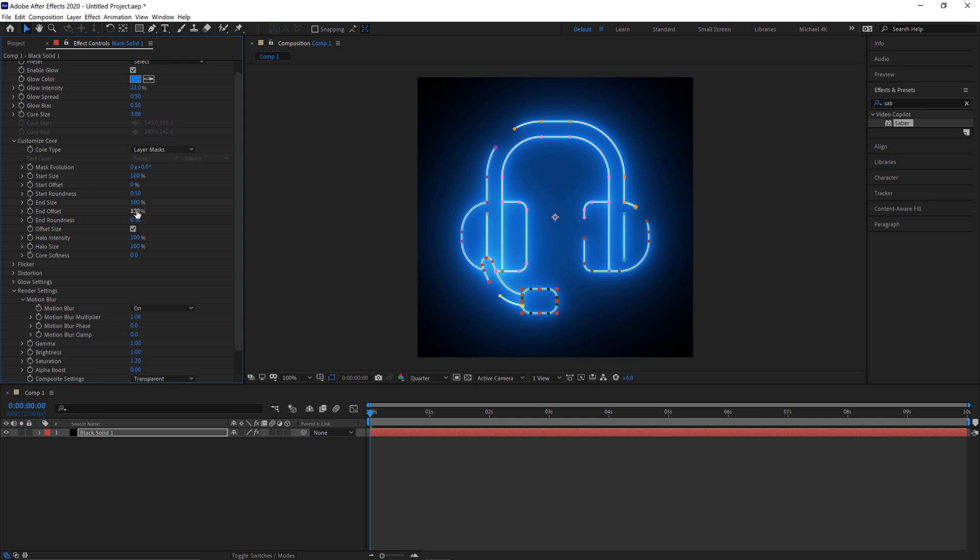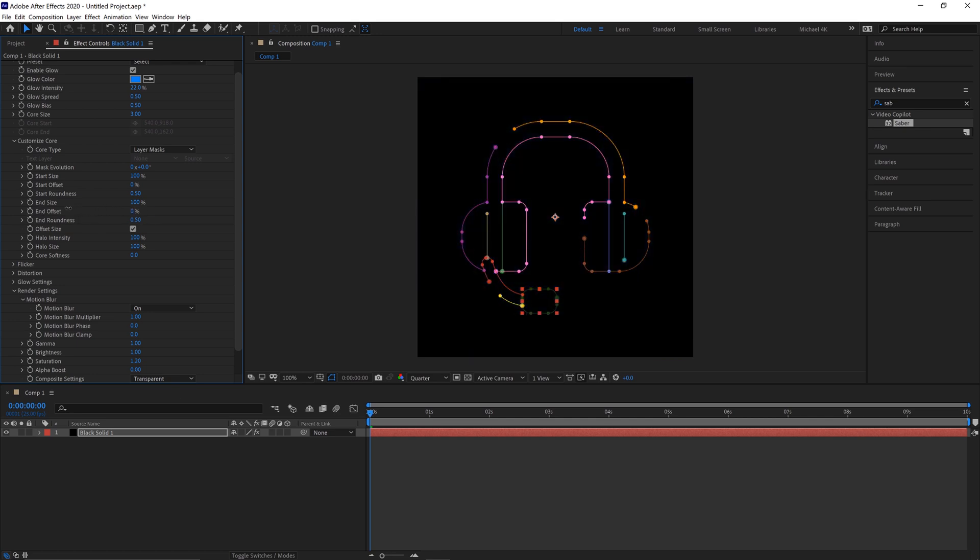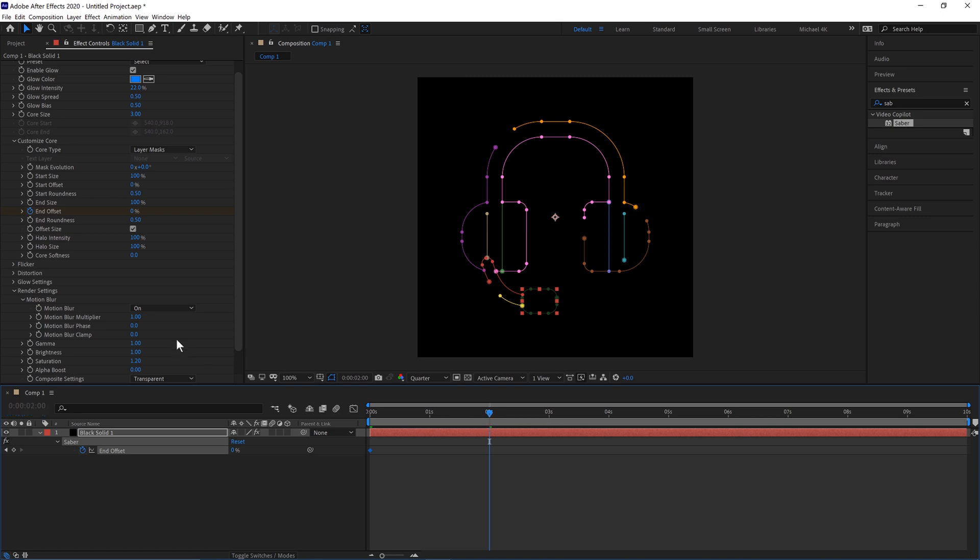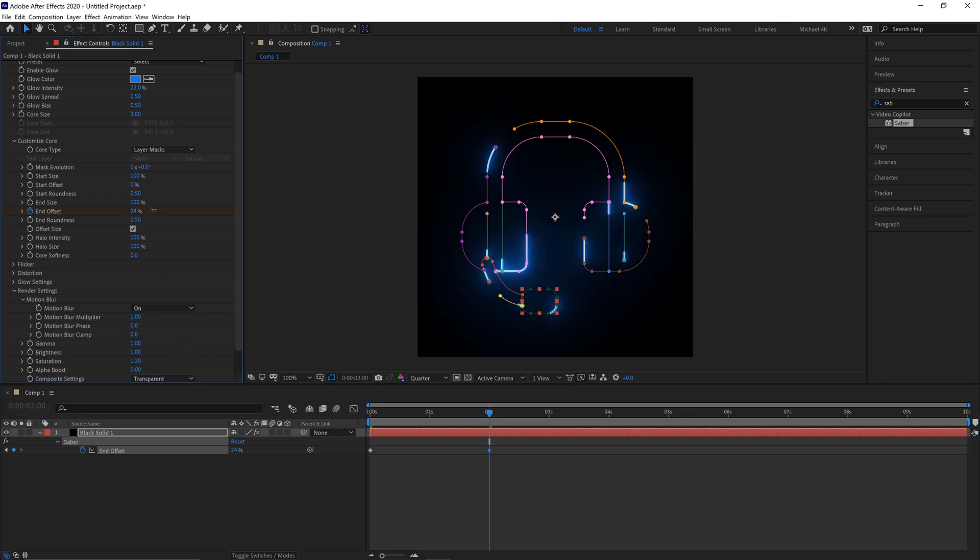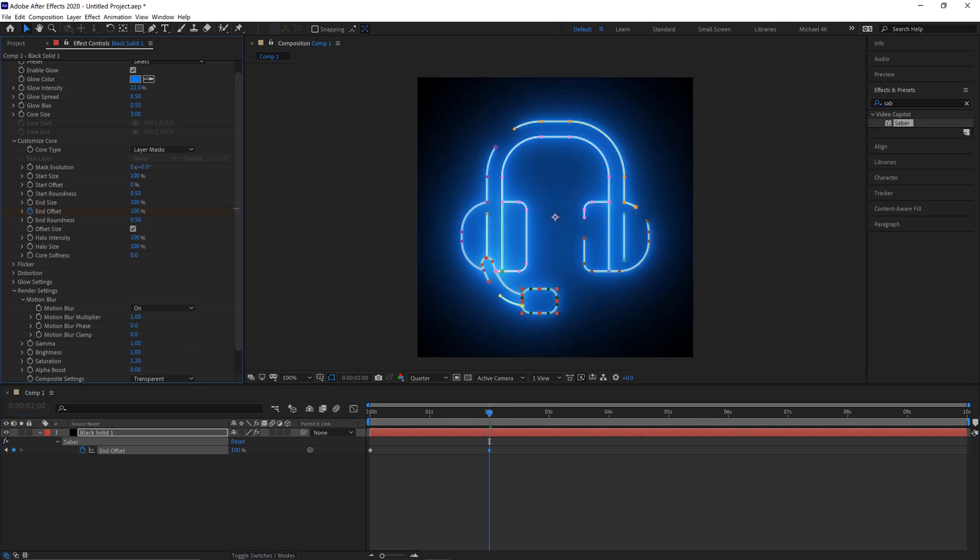If we now change the End Offset to 0 and keyframe that, then we'll hit U on our keyboard so we can see the keyframe there. Move to 2 seconds and place this to 100%.